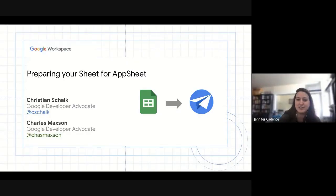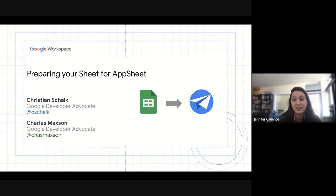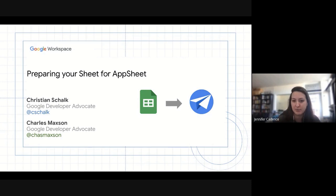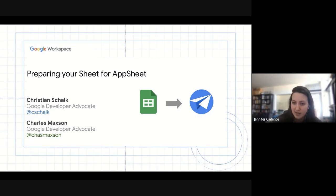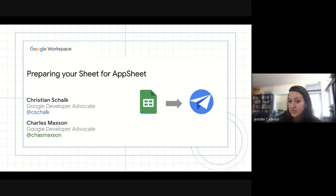Good morning, good afternoon, or good evening, wherever in the world you're joining us from today. My name is Jennifer. I'm a product marketing manager that works with AppSheet. And today I'm joined by two very special guests to discuss a very important topic on working with AppSheet and Google Sheets.